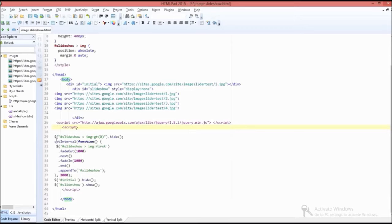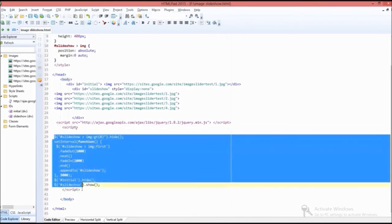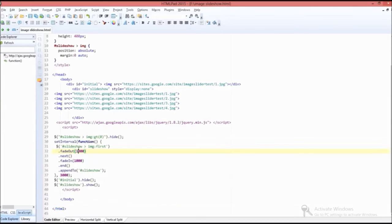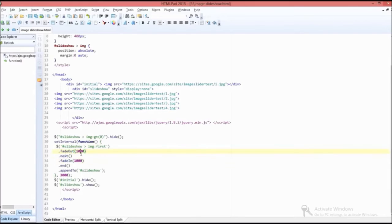Then we should insert another script. This serves as a timer for the image slideshow. The fade out option and fade in option are used as timing effects for the image slideshow.